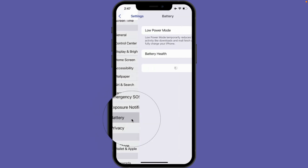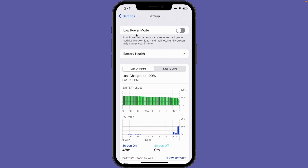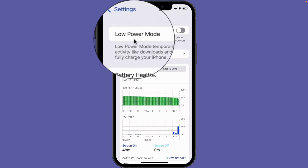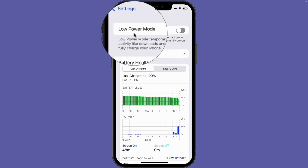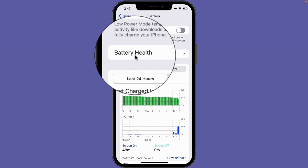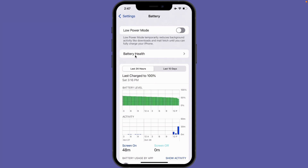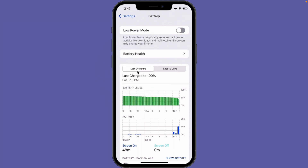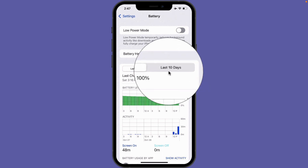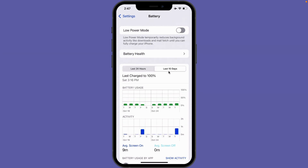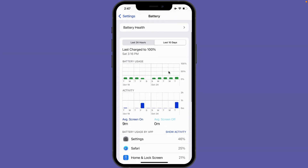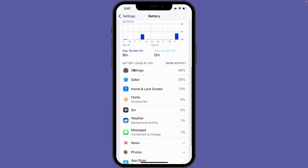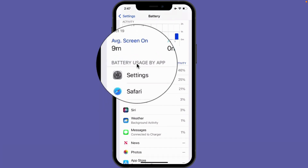From here you're able to place your iPhone into Low Power Mode, check your battery health, and see what the battery level was for the last 24 hours or how it has done over the last 10 days. But below that you're going to see Battery Usage by App.